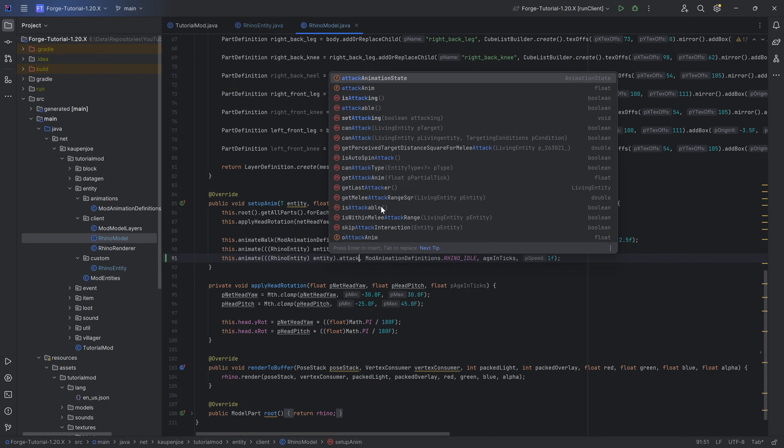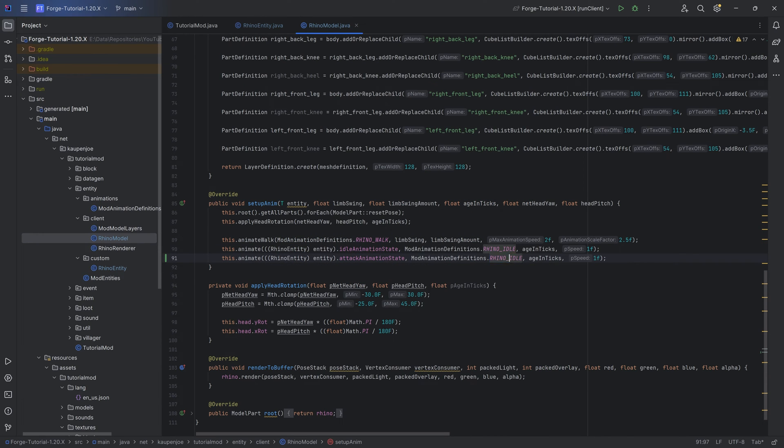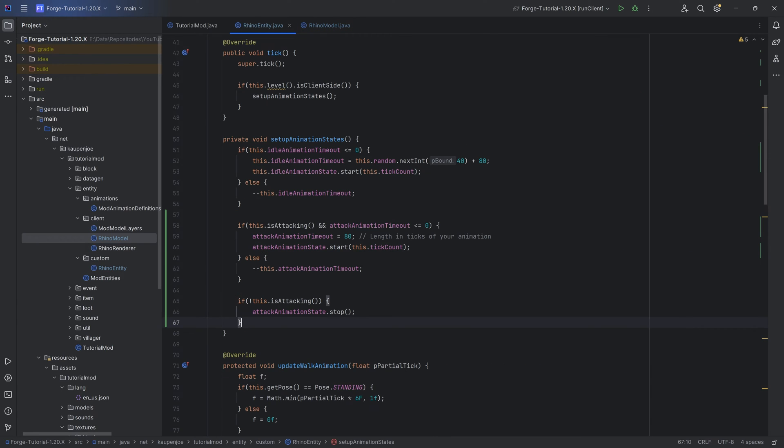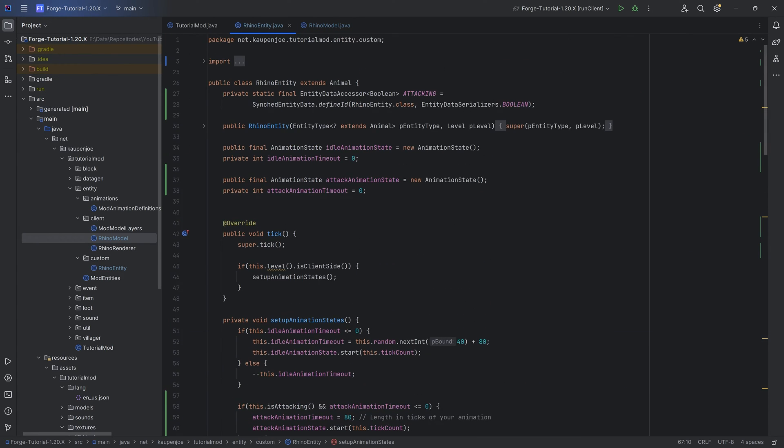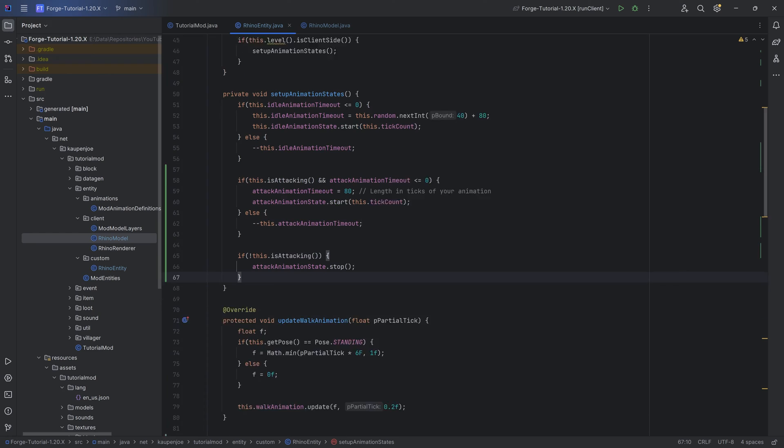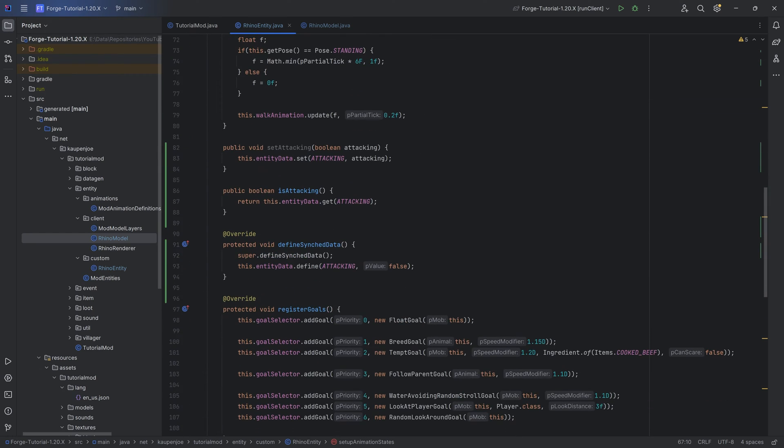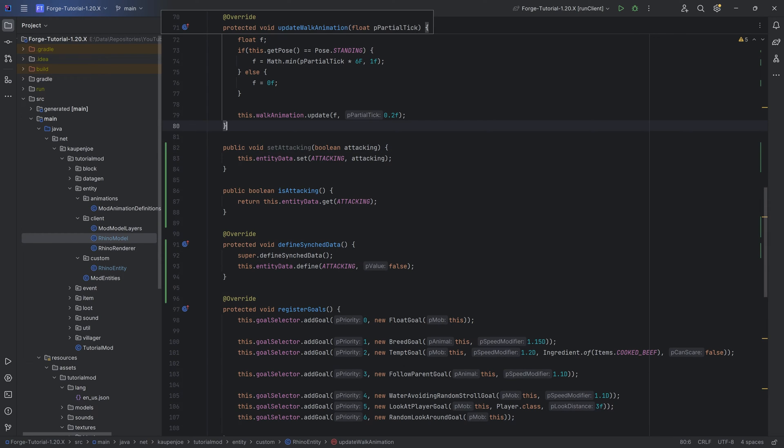That is once again done in the Rhino model, and it is actually as easy as duplicating the animate right here. We're going to say the attackAnimationState, and instead of the idle animation, we're going to choose the Rhino attack animation. But we run into the same issue that the attack is never triggered anywhere. We're not using the setAttacking method. How are we going to deal with that? We're going to make a new package right here, call this AI, and this is going to be our very own Rhino attack goal.